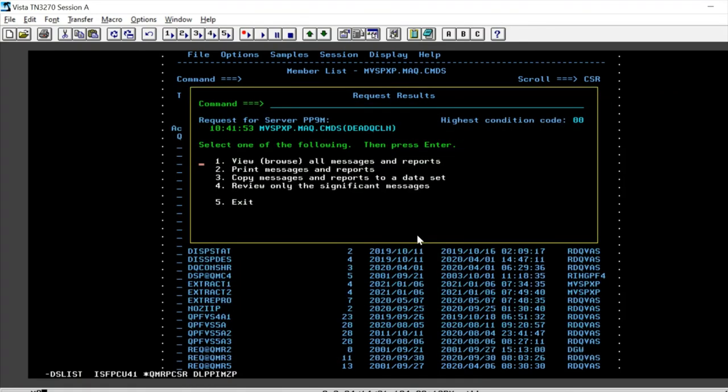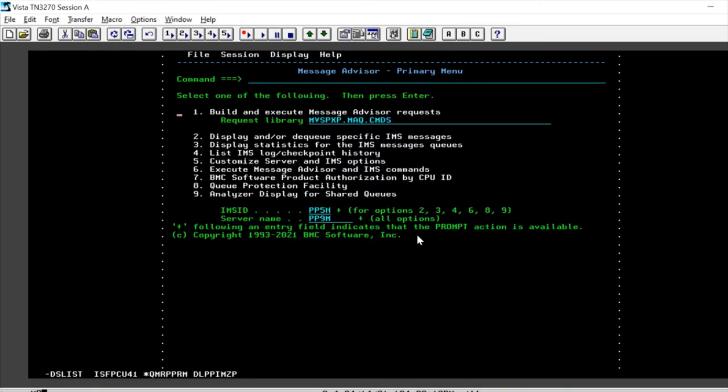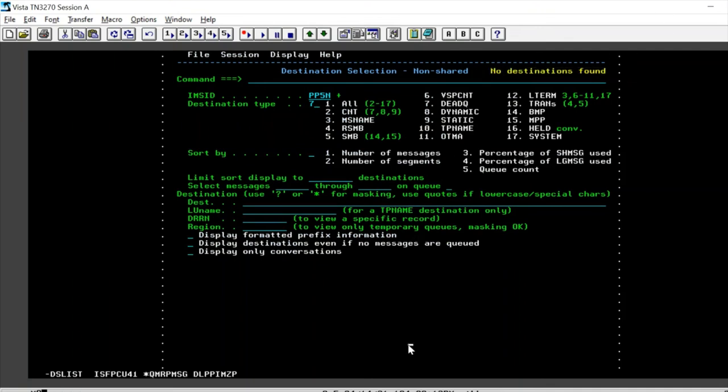So let's go ahead and verify once if it's really dequeued or no. So we can see that there are no destinations found. So likewise we already saw what is an IMS dead queue, how we could filter it out, how we could do it interactively and also in batch. Thank you.